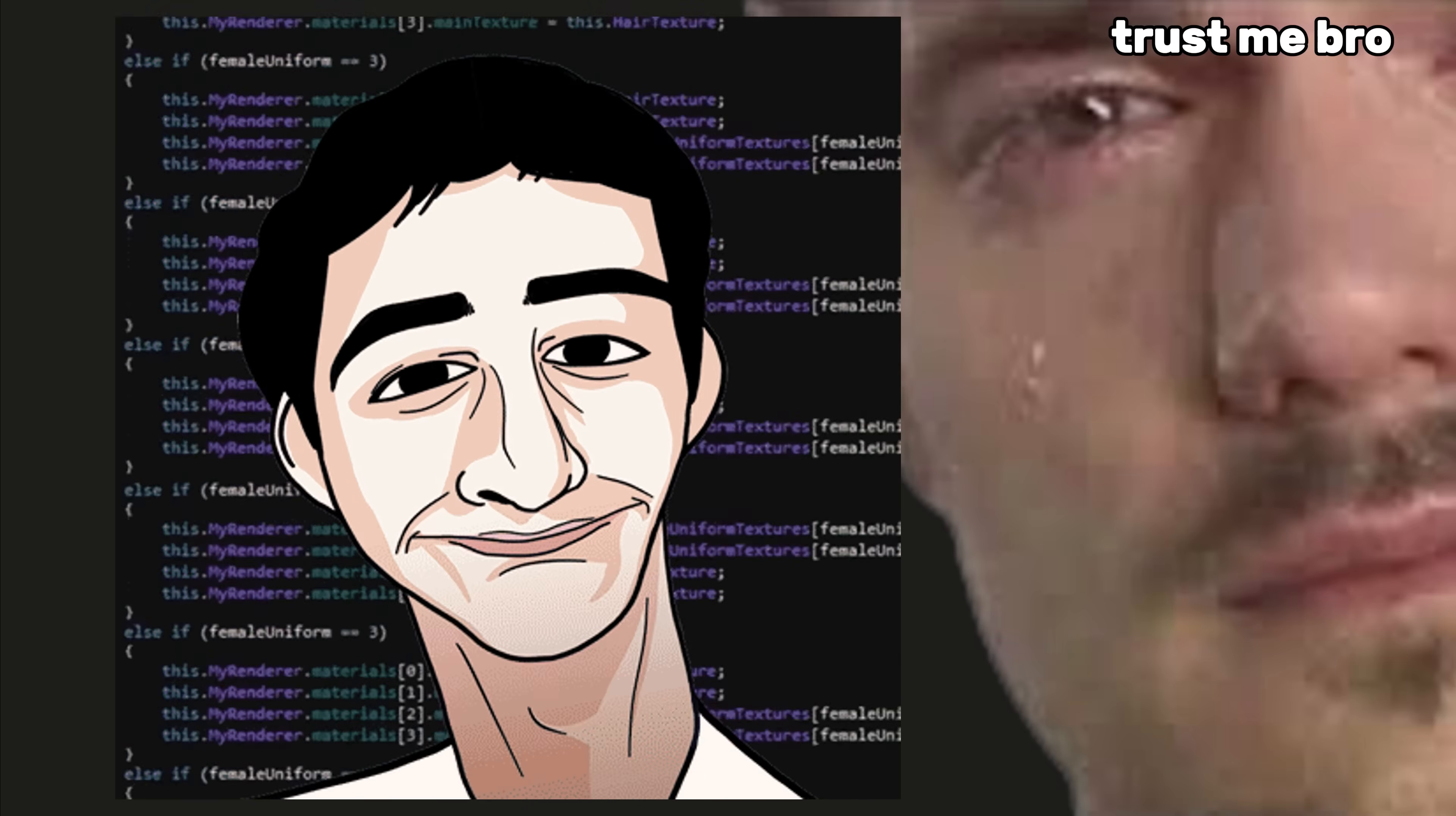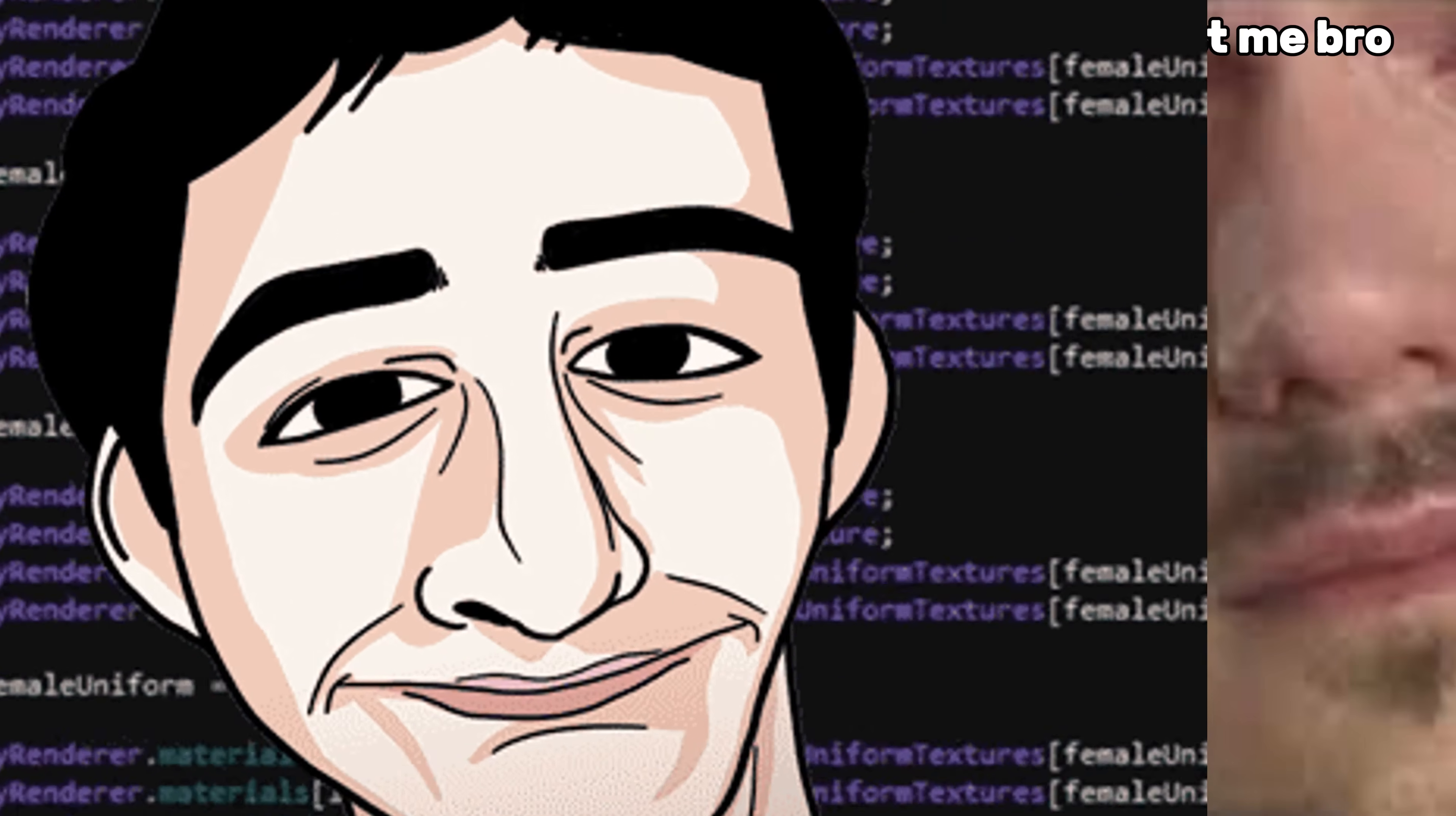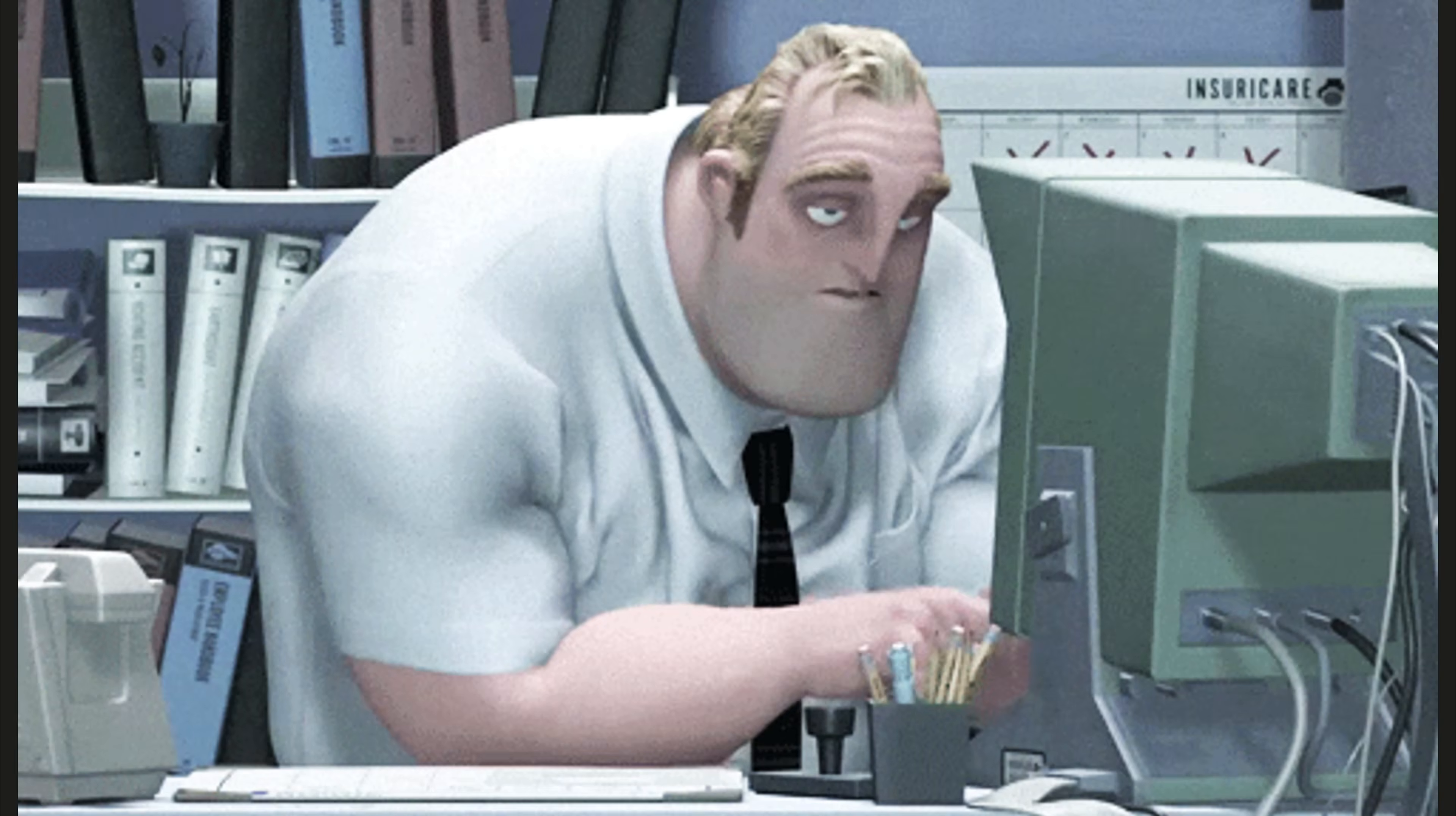Now, believe me, growth doesn't live in the if-else statements you've rewritten a hundred times. It hides in those shaky moments when you're staring at a blank IDE, palms sweating because you're trying something truly new.